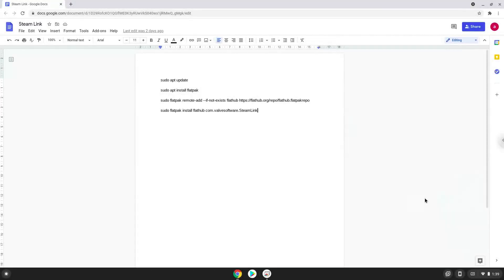Hello. Today we are looking at how to install Steam Link on a Chromebook. Please take note that controllers won't work, only your keyboard and mouse.